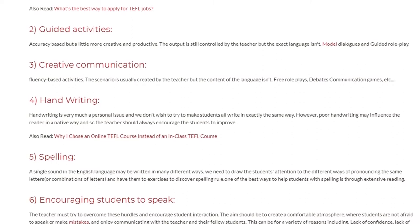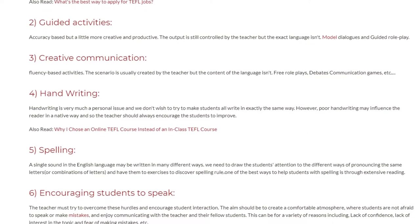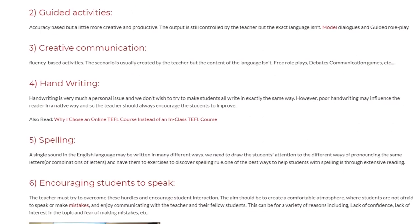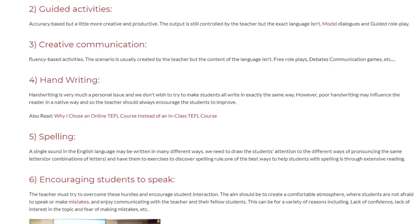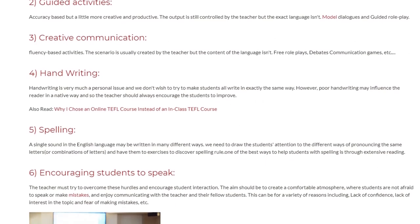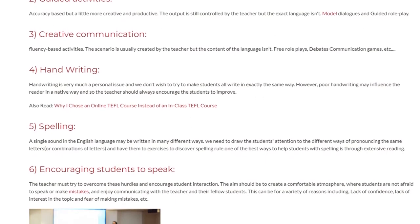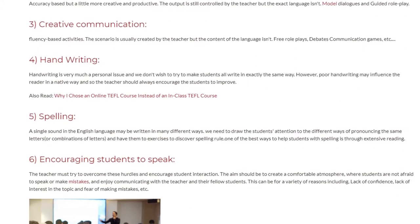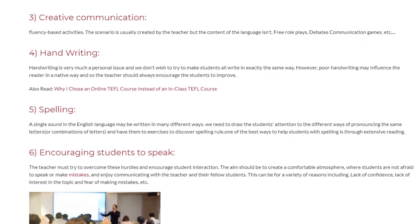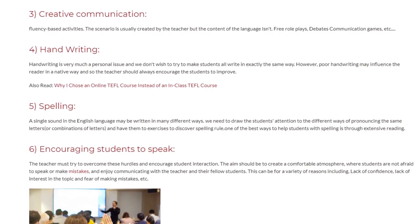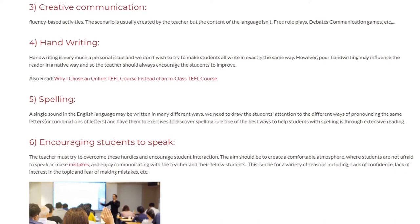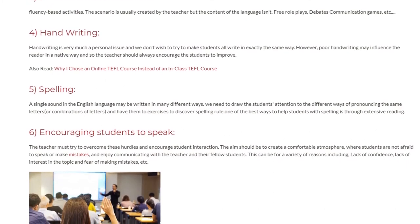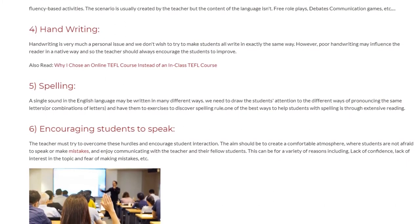5. Spelling. A single sound in the English language may be written in many different ways. We need to draw the student's attention to the different ways of pronouncing the same letters or combinations of letters, and have them do exercises to discover spelling rules. One of the best ways to help students with spelling is through extensive reading.